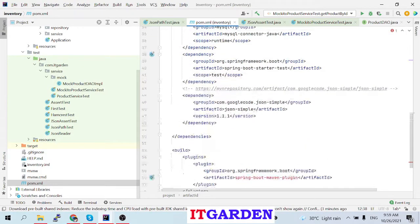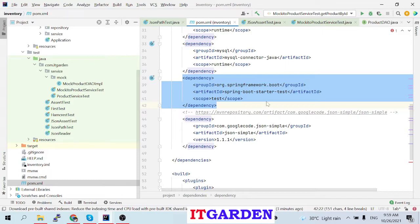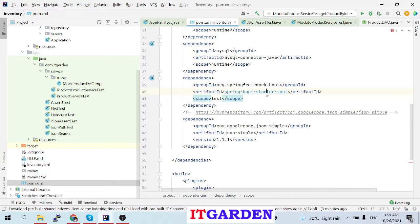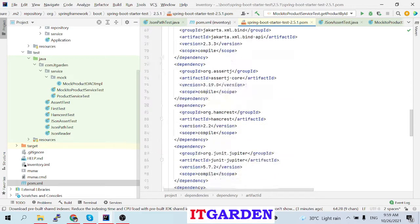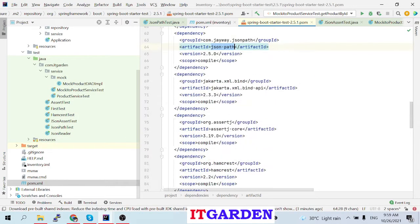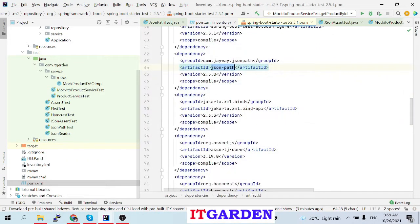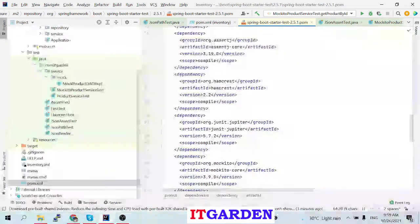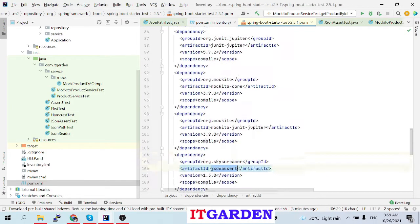When you use Spring Boot, this framework is automatically available. When you create a new Spring Boot project, the testing dependency — spring-boot-starter-test — includes JSON Path and JSON Assert under the sky-cramer group ID. You don't need to add them manually.